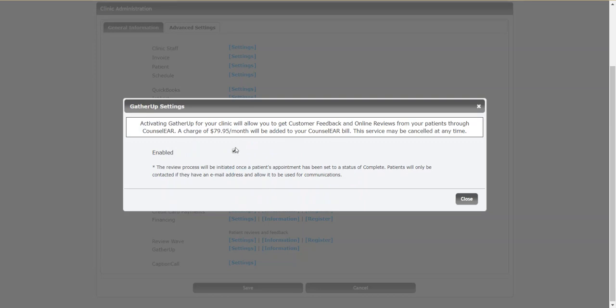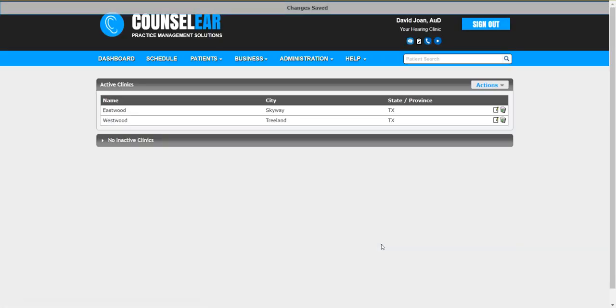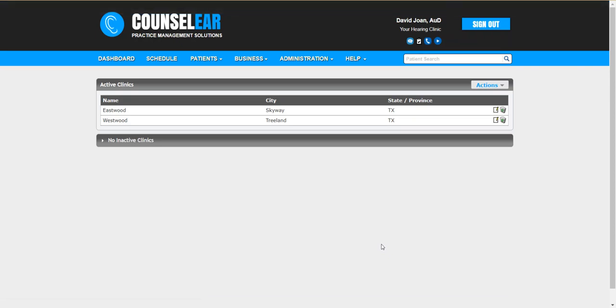This one's already been checked, so it'll start off blank. You click the checkbox and then click close. Now it's very important at this point that you click save. That will lock in your change. It will send the message off to GatherUp, which will in turn send you your activation email to the email address listed for that clinic.